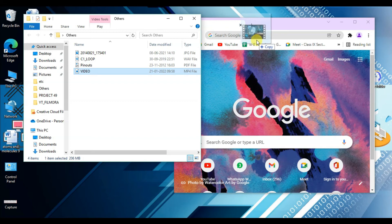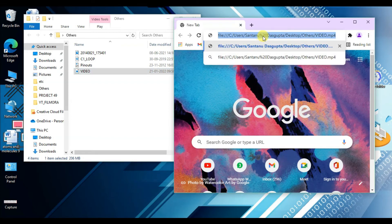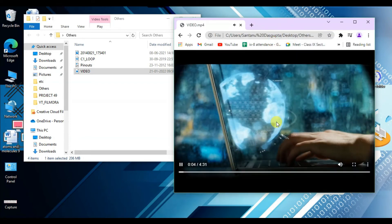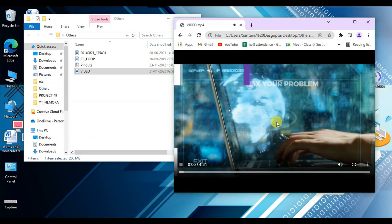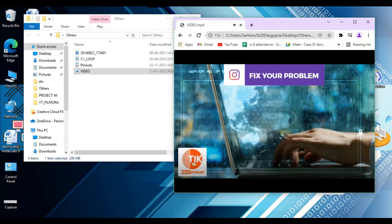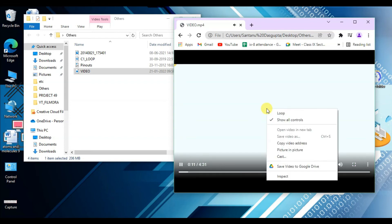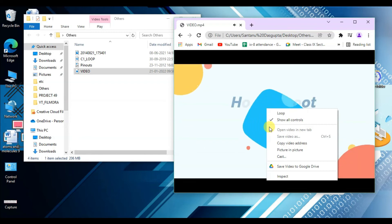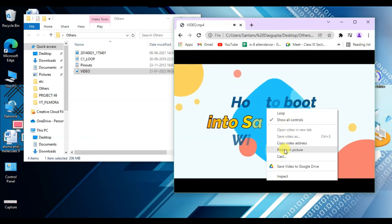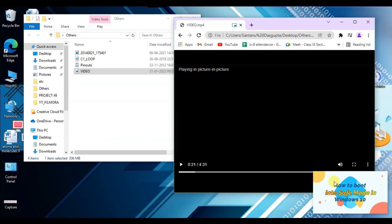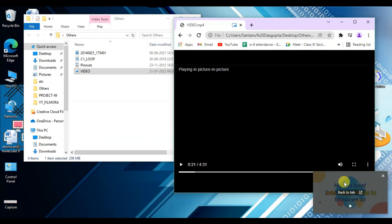If you drag the file into the address bar and hit Enter, you can not only play the video but also watch it using Picture-in-Picture mode. Simply right-click on the video and you will find the Picture-in-Picture option — click on it. That means you keep the video playing while doing other work on the screen.